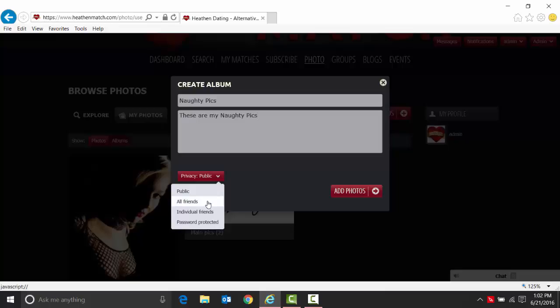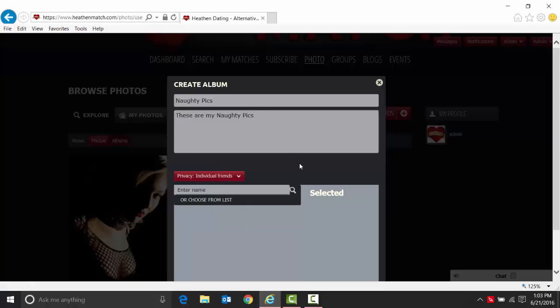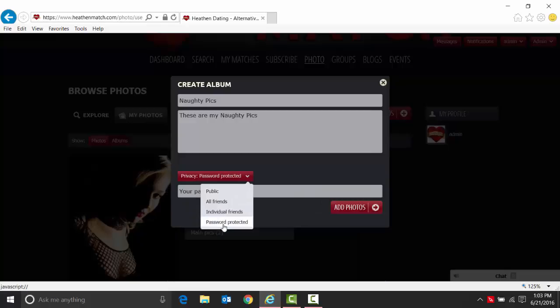I'm not sure you want to do that for a category like this. All friends means everybody that you friend with. You may not want to do that. Or let's say individual friends, which allows you to do it on an individual basis. You put in their name and select that individual. So you decide which person can or cannot see it. Or the other way to do it is password protected.